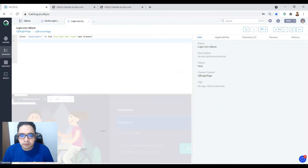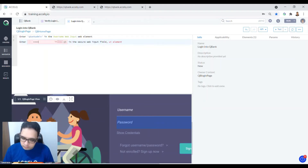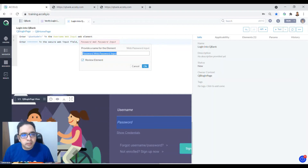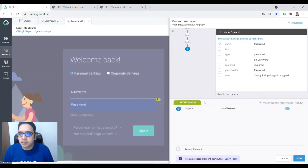The next object to add is the password. It auto-suggests entering encrypted text for that field. Enter the password and specify the object name — in our case it's 'Password Web Info'. The object is identified using the unique attribute 'password', which is a unique match. Click Save.